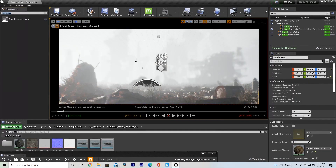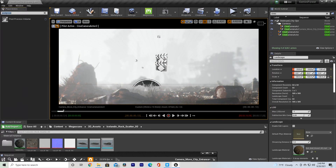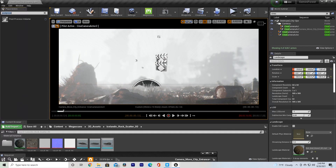What's going on guys? Sam here, and in today's tutorial I'm going to go over how you can make your renders as cinematic as possible coming out of Unreal Engine, specifically for filmmaking. I already did a specific episode on path tracing, but today I want to go over general techniques you can use to make your renders look as cinematic as possible.